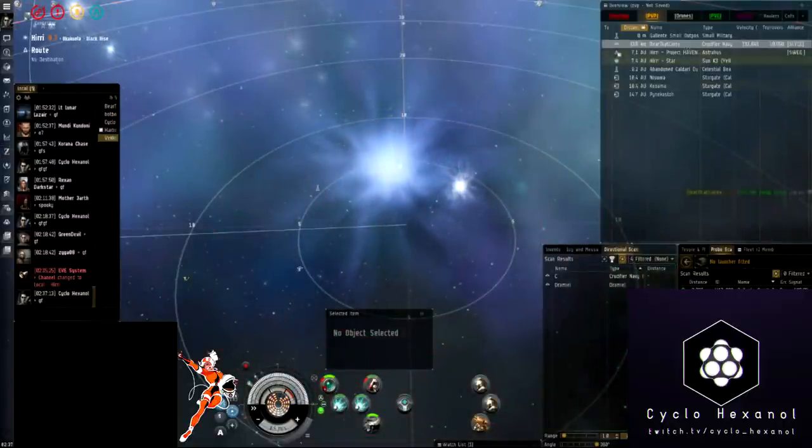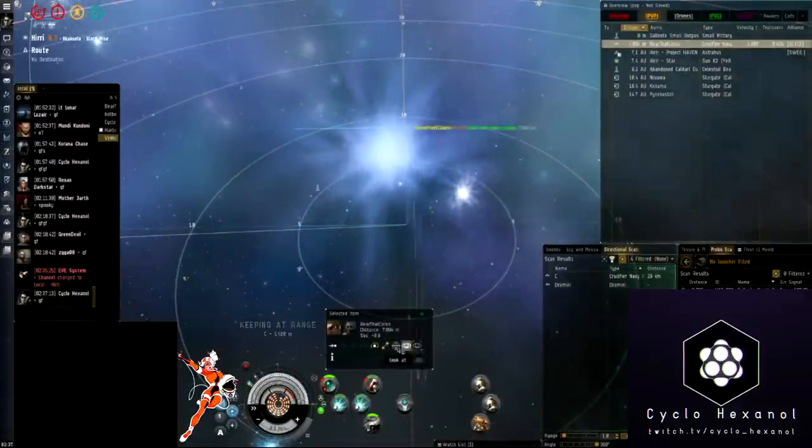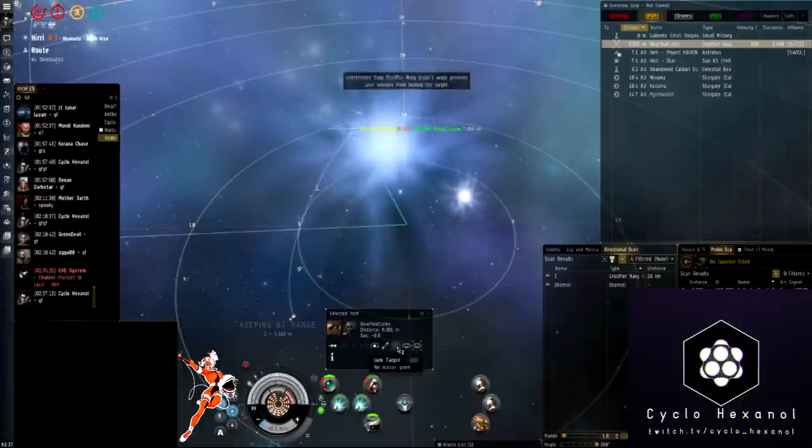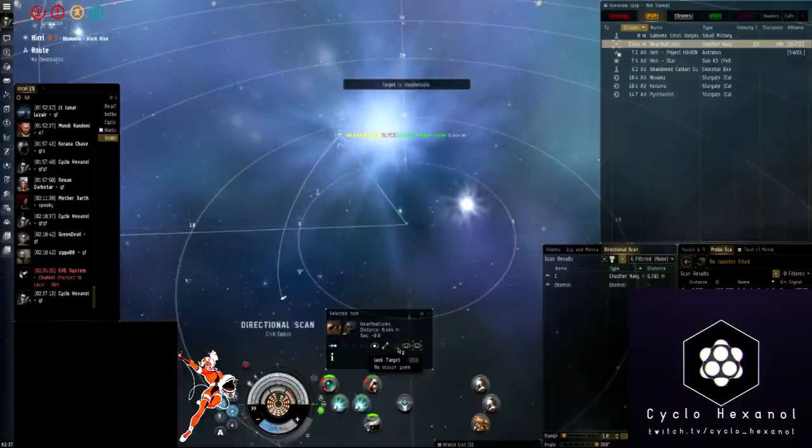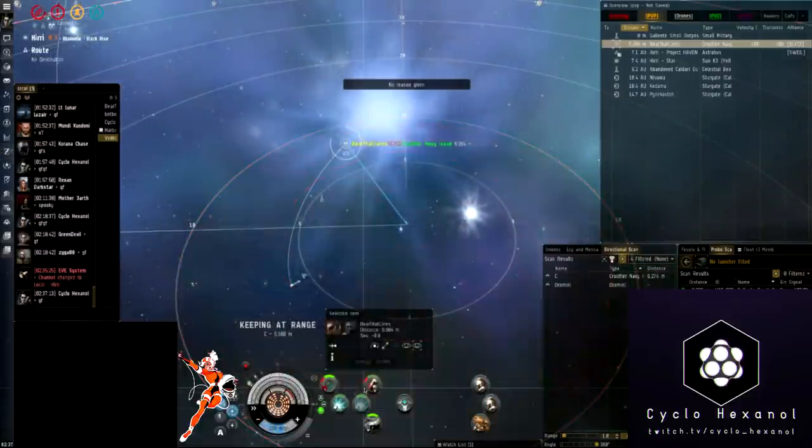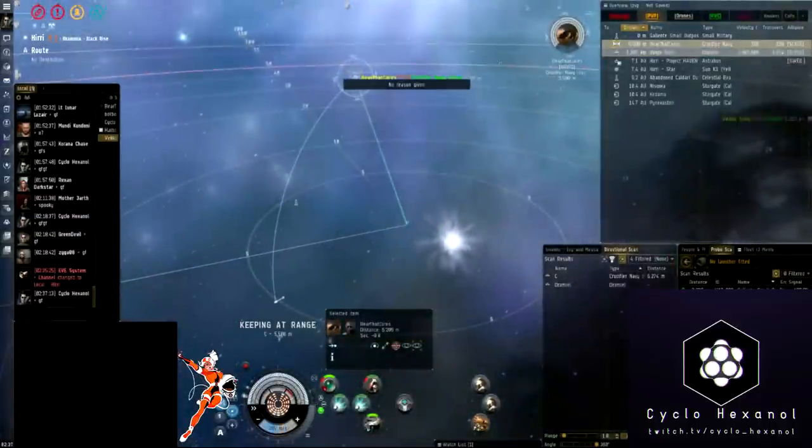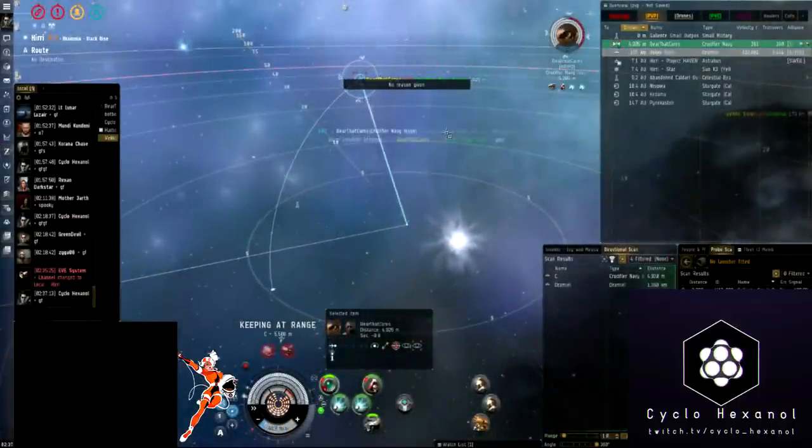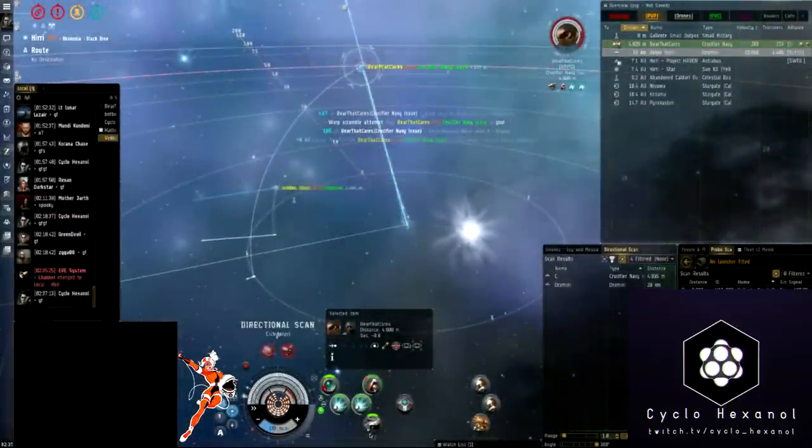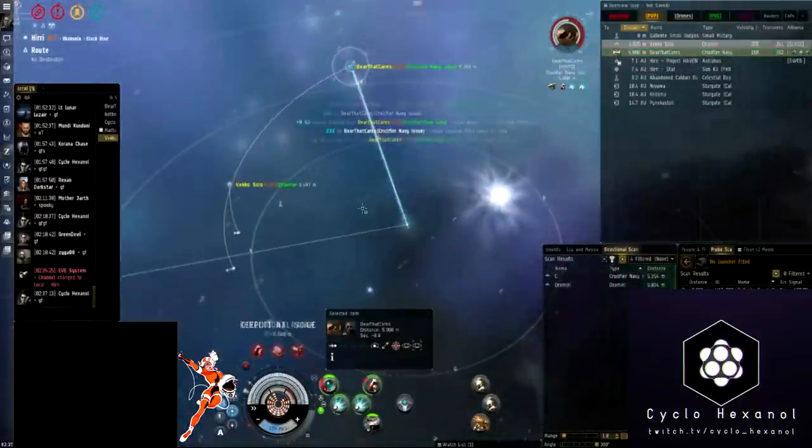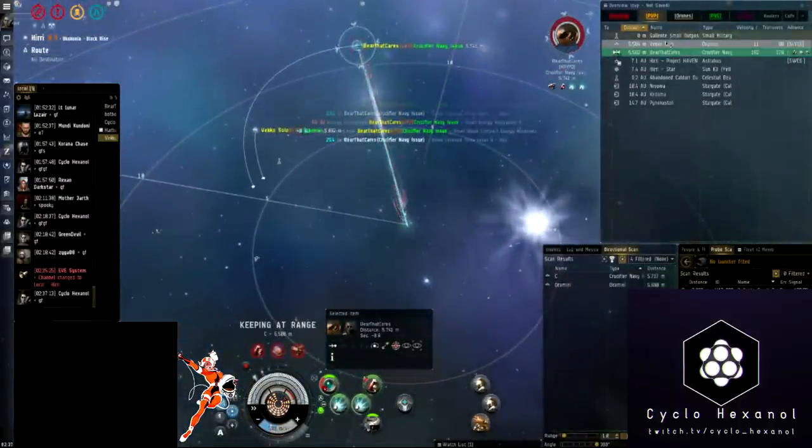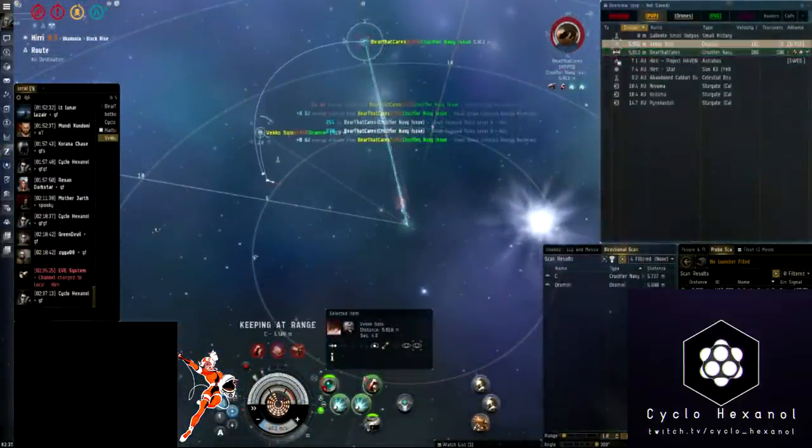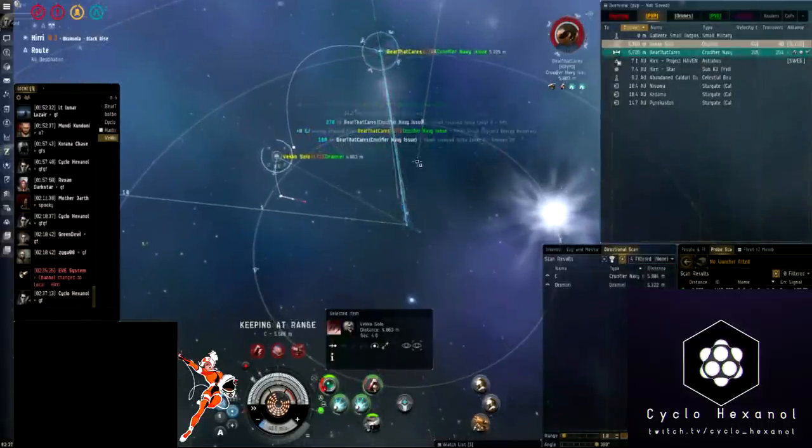Here the Crucifier Navy is going to be sliding in. He could have a tracking disruptor, and with the tracking disruptor he's going to have one of two strategies here. He can either have optimal range script and pull range, which could potentially cause us some problems with actually hitting him. Or he could, as he's doing now, try and get some transversal on us with some tracking speed disruption script, which isn't going to work against the dual web kit.